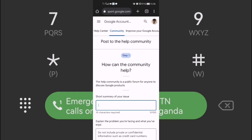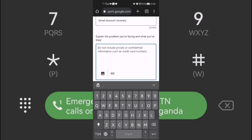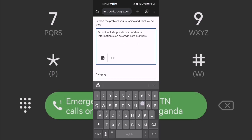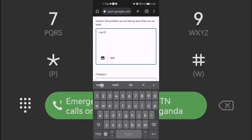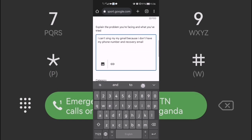Click 'Post the Question.' Type your subject as 'Gmail account recovery,' then explain your problem. Tell them: 'I can't sign in to my Gmail account because I don't have my phone number and I don't have my recovery email.'